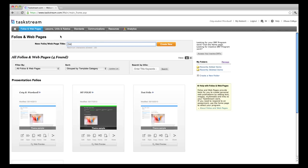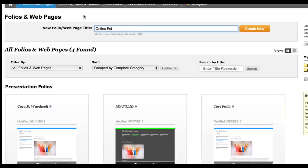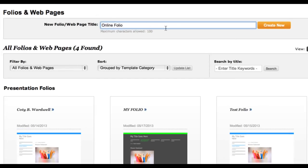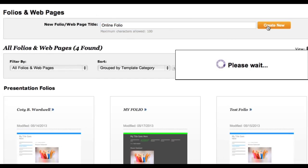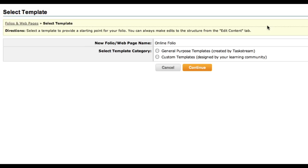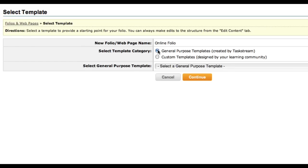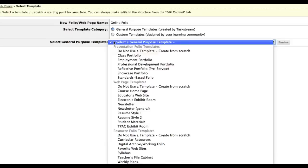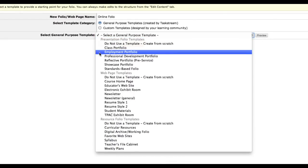Once you log in, you can type a name for your new folio and click Create New. On the next page, select General Purpose Templates Created by Taskstream and select Template from the drop-down menu.